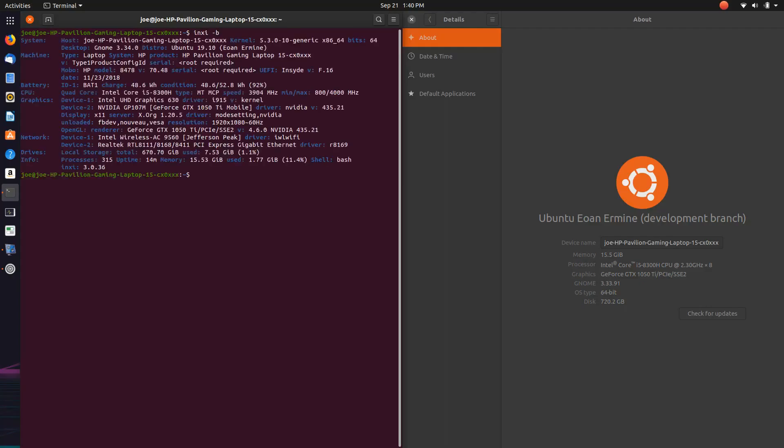So I'm going to show you the machine specs here. It's a HP Pavilion gaming laptop. It's running Kernel 5.3 and this is Gnome 3.34, Ubuntu 19.10.